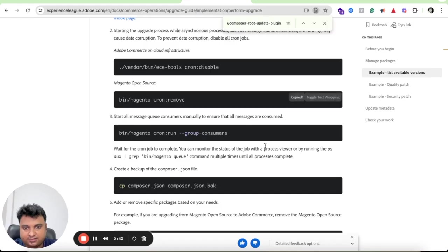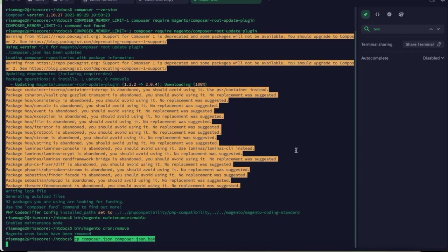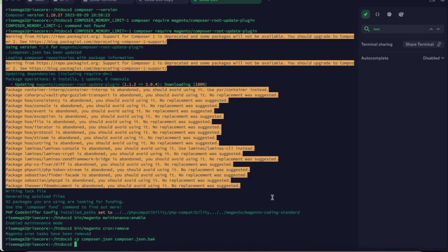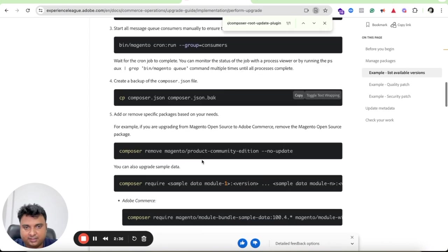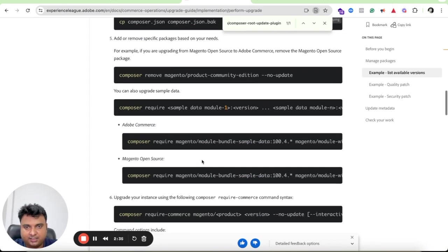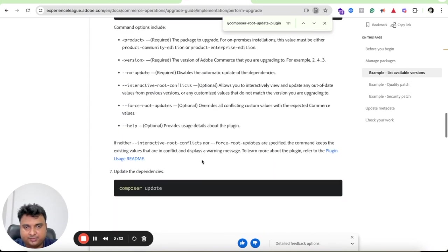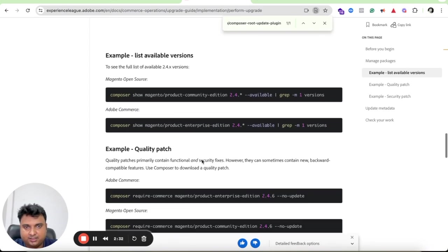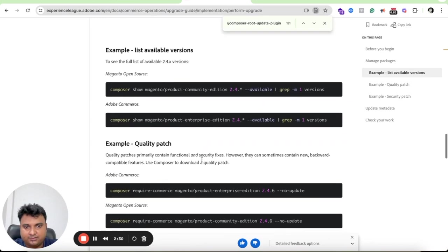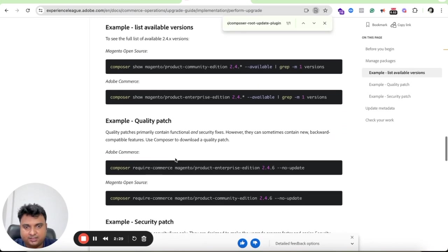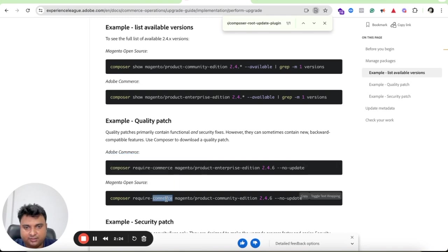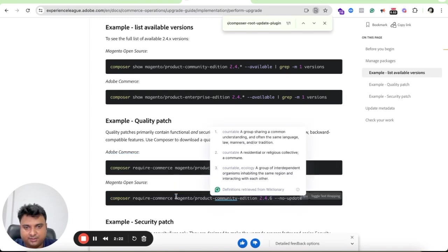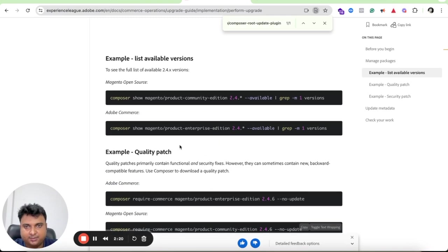Then the maintenance command, maintenance enable, and then we'll make sure to disable our crons. Cron is removed now and then we'll take a backup of our composer file. Here I have taken it. The next step would be, this command is for Adobe Commerce and this one is for Community Edition which we are going to use.